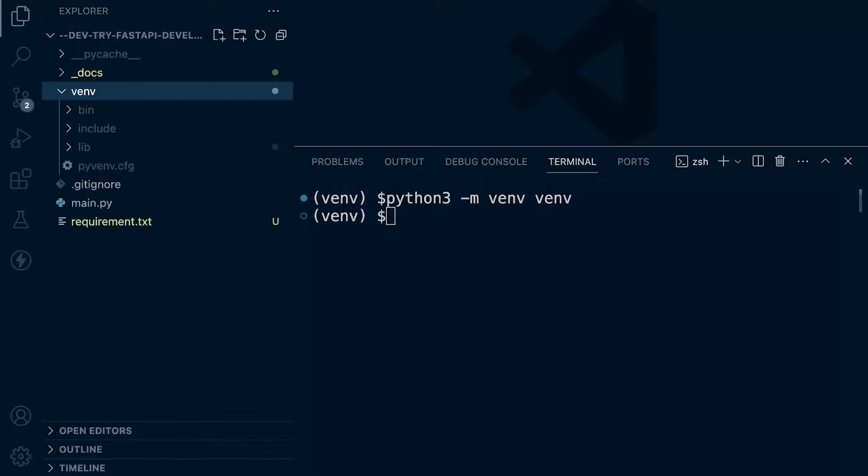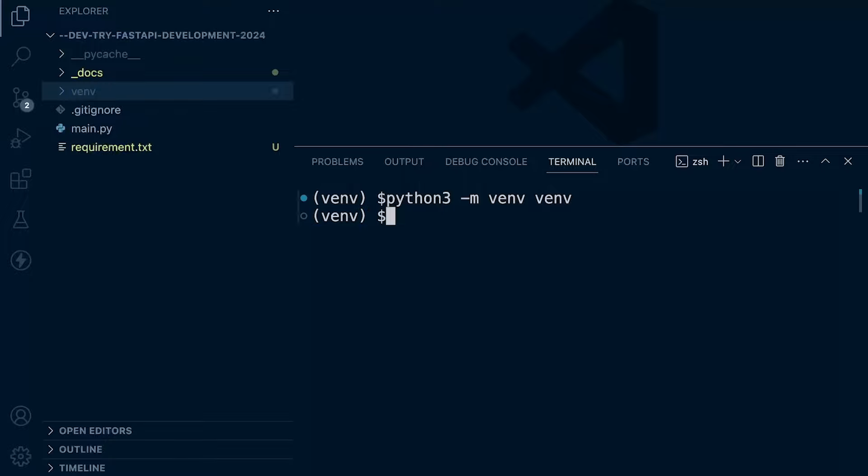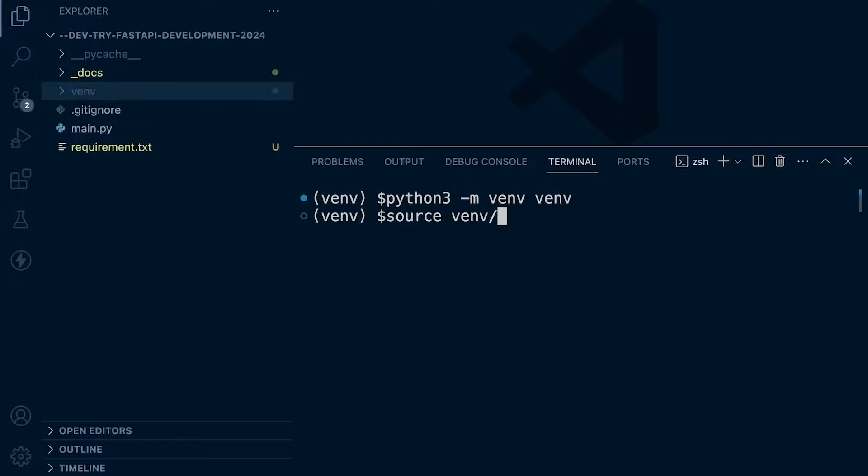It does say here that I'm in the venv folder. It's just not refreshed from the previous initialization of venv. That's not a problem. So source and then let's go for venv, bin, activate.